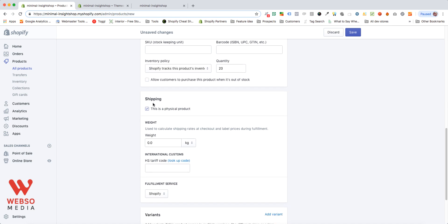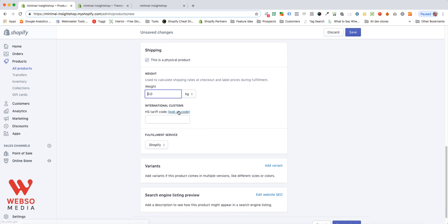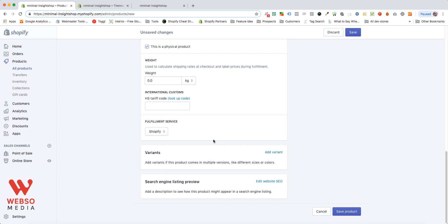Do specify if the product is a physical product that needs shipping and put a weight. If you're shipping, you do calculate it based on weight. This is going to be really useful. You can also add your HS tariff code for international customs. You can just click here and look up your code and decide who's going to do the fulfillment for this product. Is it you? Is it Amazon? Did you set it up with a fulfillment service? You're going to have those options over here.